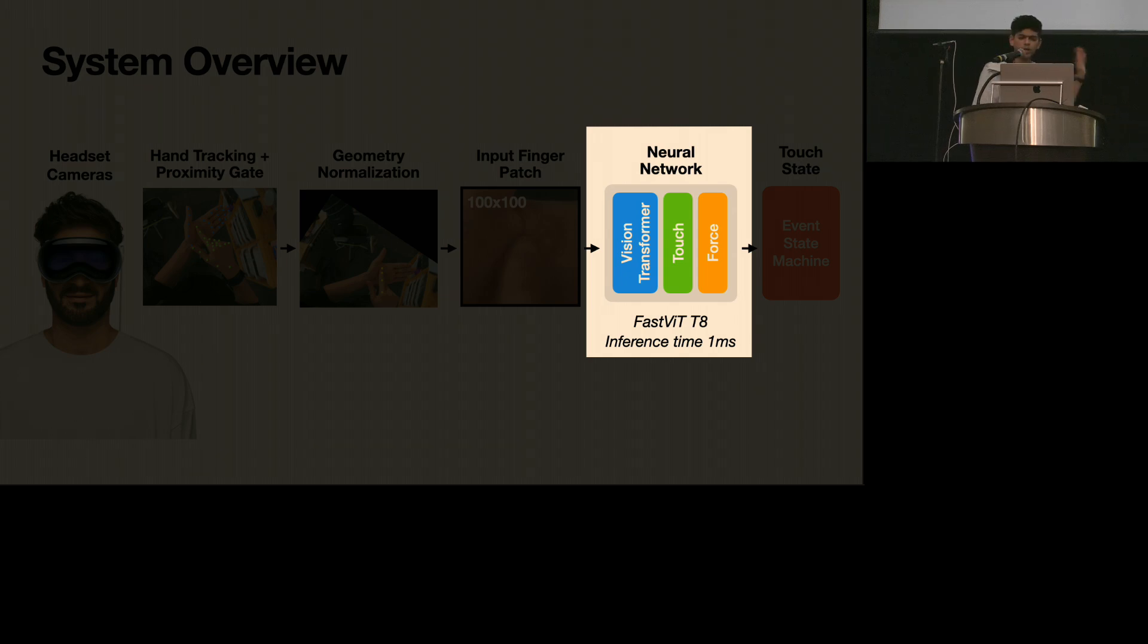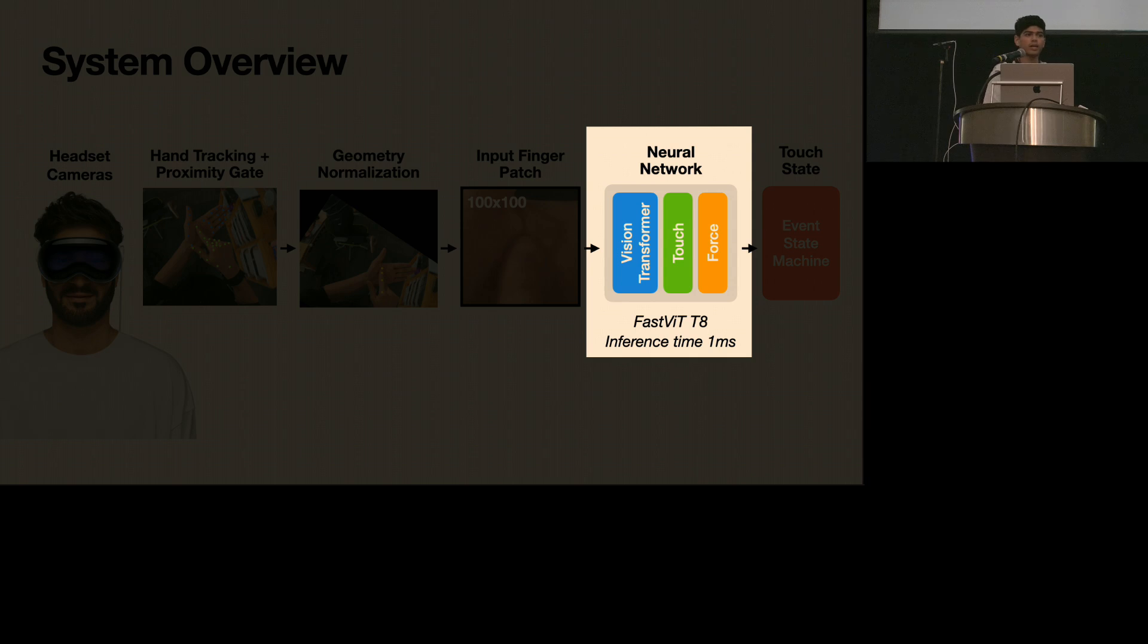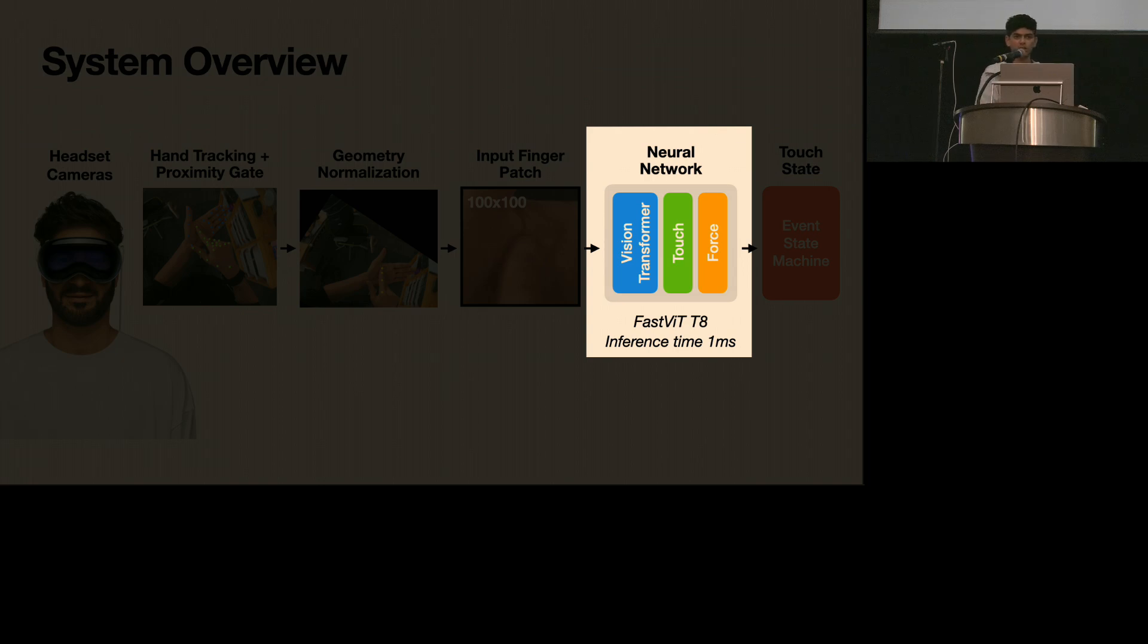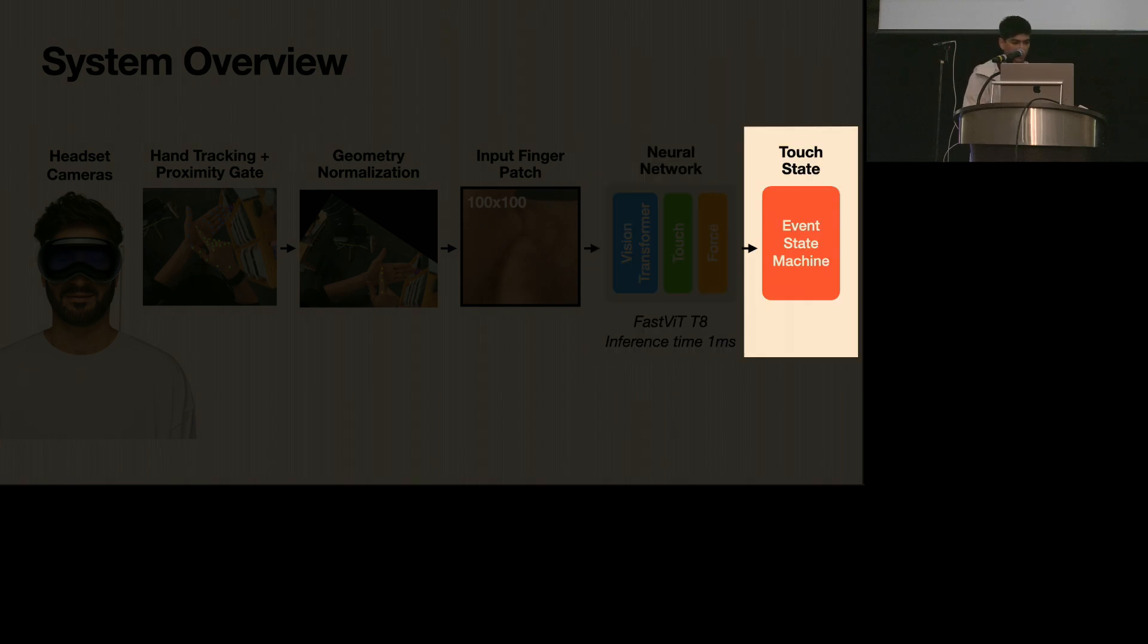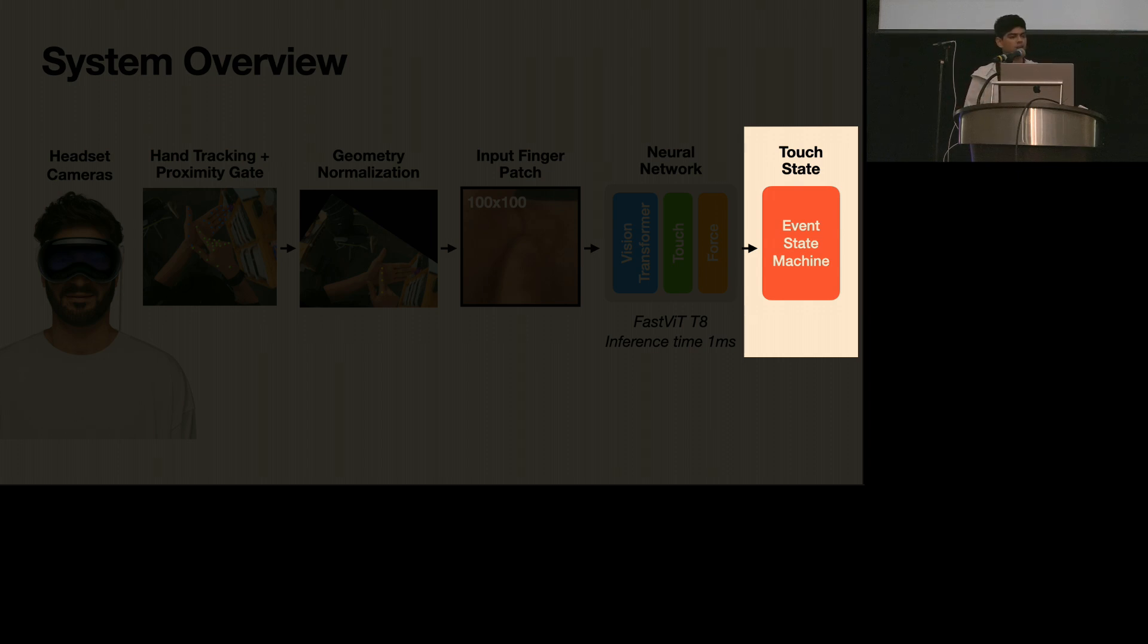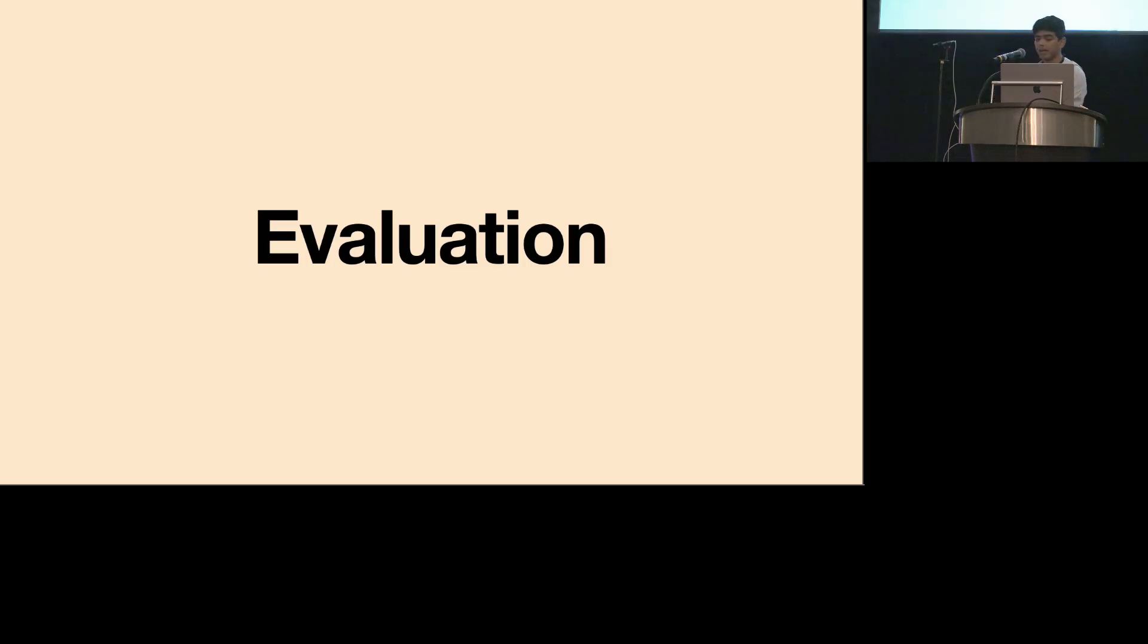Really quickly, this network architecture that we use is FastVIT - it's a really heavily optimized transformer that runs really efficiently on mobile hardware. And that was one of the design considerations that we made when we were trying to build this system. We want to make sure that it runs really quickly with really low latency. So actually, over here in this whole pipeline, the slowest step is hand tracking, and it's slow by like 20 times. This model runs a prediction in less than a millisecond. And finally, we can feed these predictions into an event state machine that generates regular touch events like touchdown, touch up, and hover.